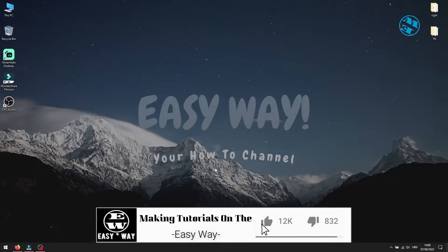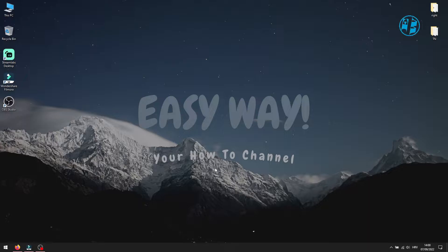Before we start, hit that like button and if this video helps to fix your keyboard, please consider subscribing to support my channel.